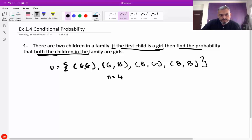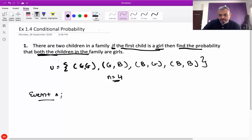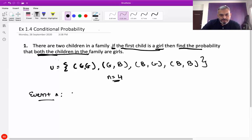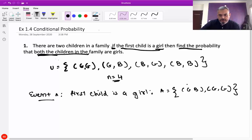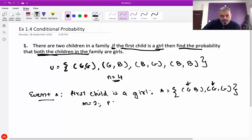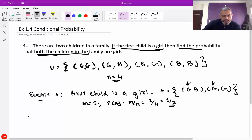Number of outcomes n is equal to 4. Now we take event A as: first child is a girl. So A is equal to {girl-boy, girl-girl} — these are the two options where the first child is a girl. So m is equal to 2. Probability of A is equal to m upon n, which is 2 by 4, equal to 1 by 2.